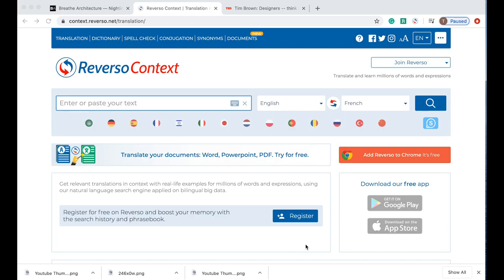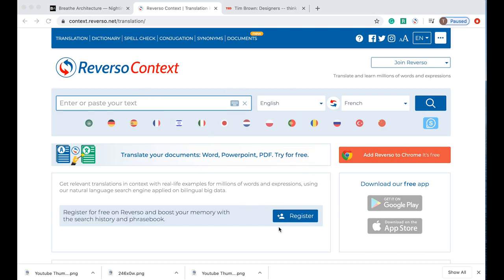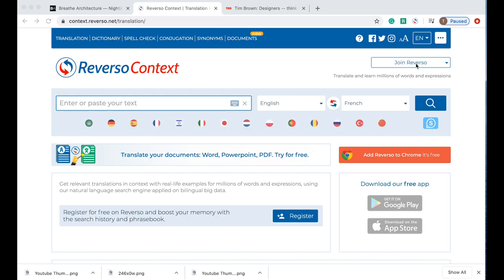Now obviously Reverso Context has a number of features that you can use, but today I'm just going to talk about how you can use it when you want to read articles to translate in real time. When you first get onto the website at context.reverso.net, you'll see a little box over here which says join Reverso. It's important that you join Reverso so that if you want to integrate it with the application on your phone and also save all of your searches and your history, it better integrates.